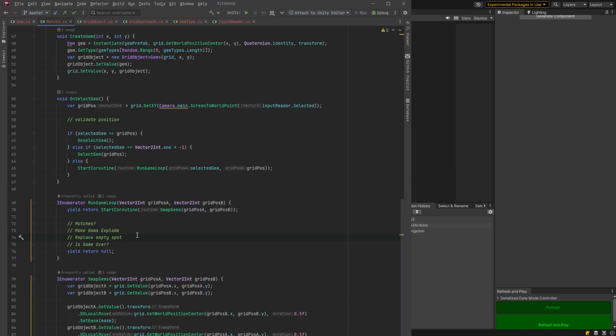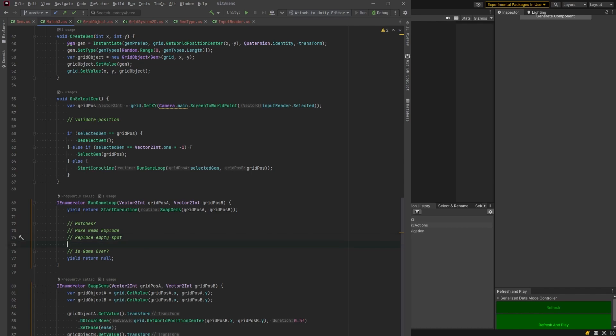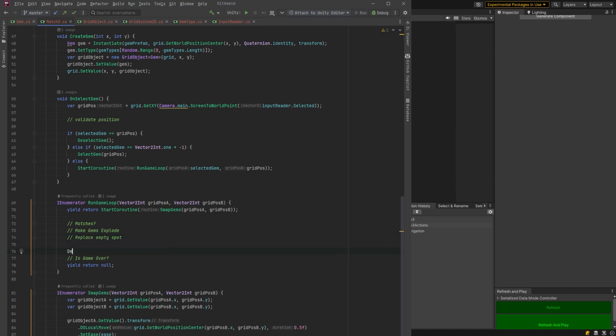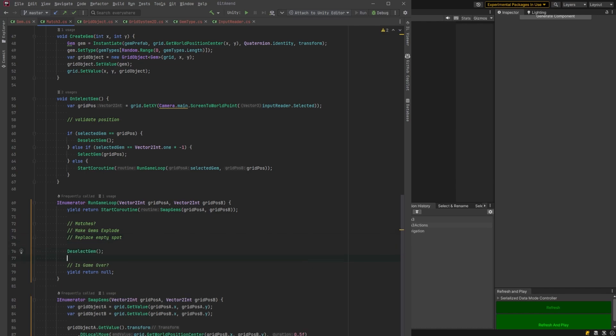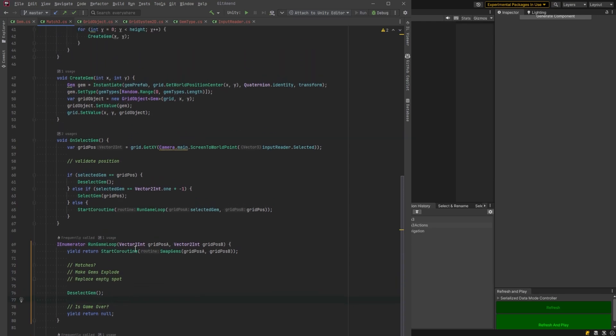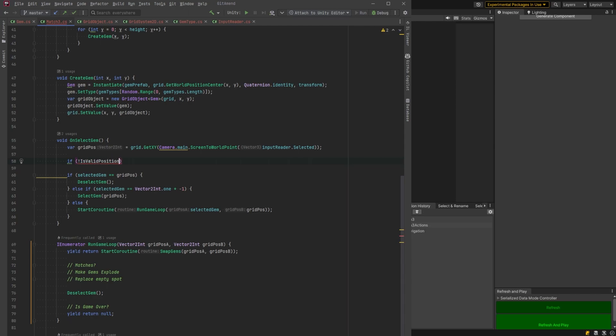Let's keep going. One thing I noticed there was that we weren't resetting the gem position after. So let's just add deselect gem here to run near the end of our game loop. So when we restart the selection process, that won't be an issue. Let's set in our validation here right now, just so that's out of the way.